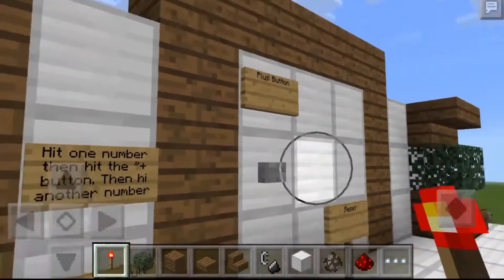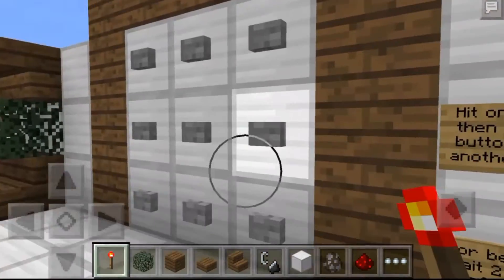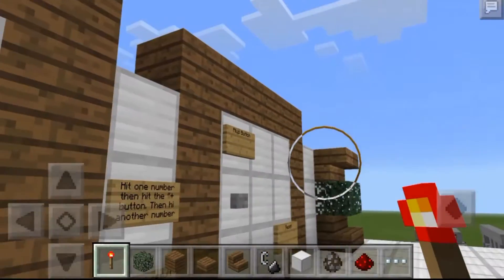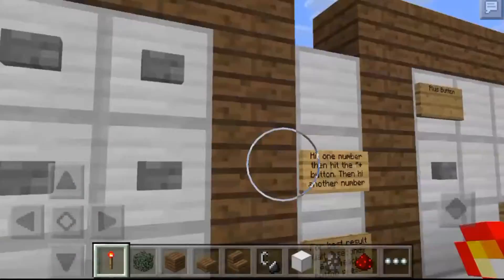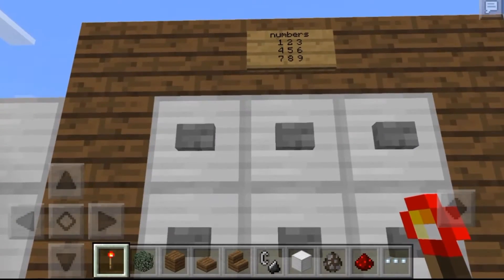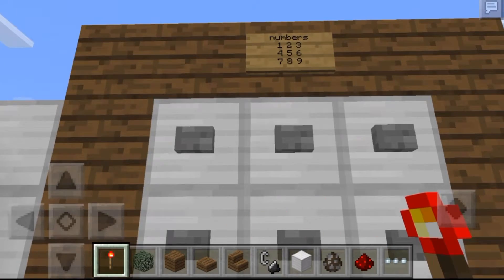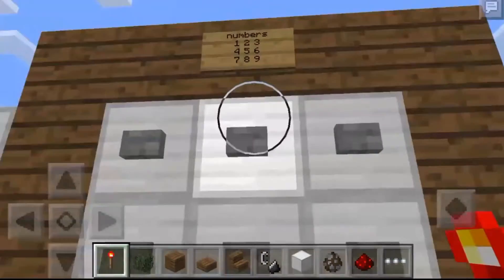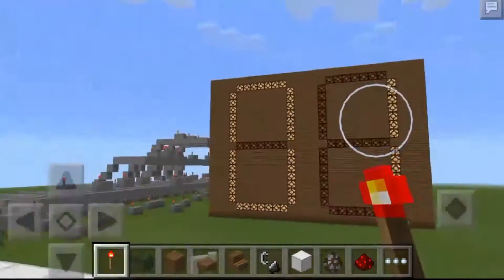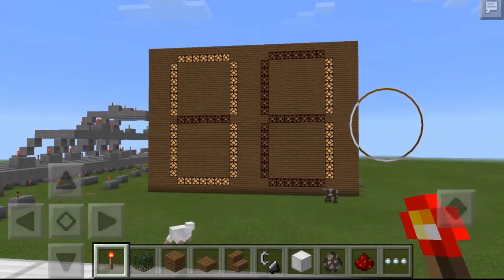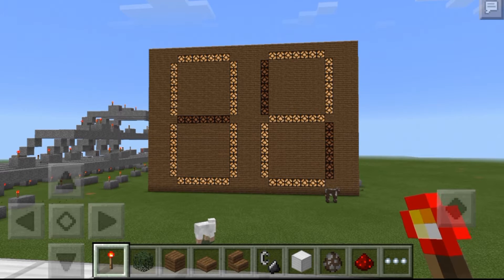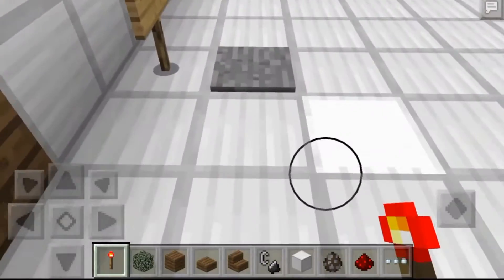You press a number, then you press the plus button, then you press another number — that's basically how you use it. I'm going to do a simple equation: one plus one. I press the plus button and then press one again, so one plus one which equals two. I'll turn around and look at the calculator screen — yes, it does say two! That is amazing.